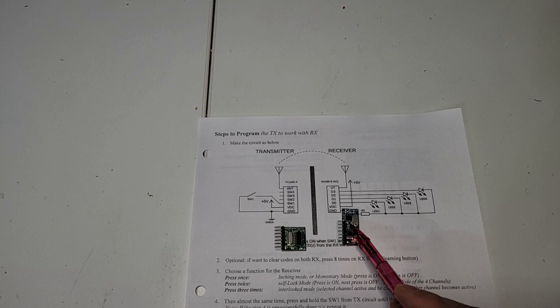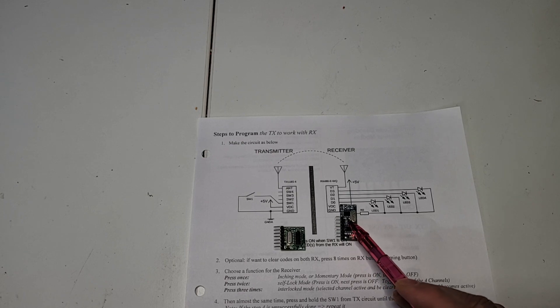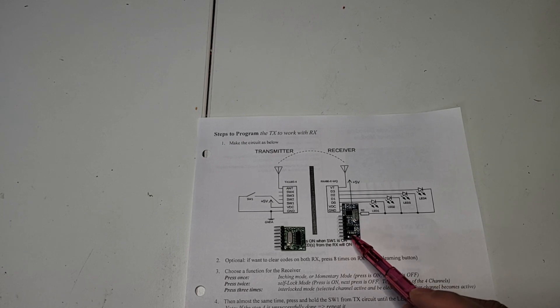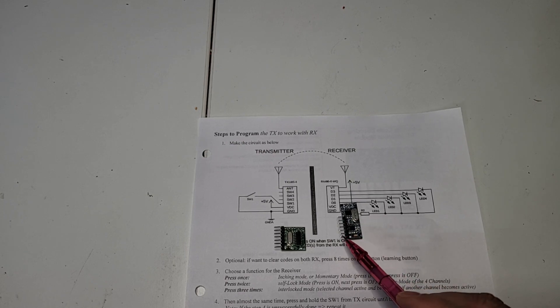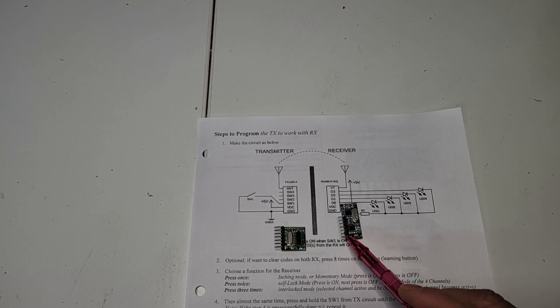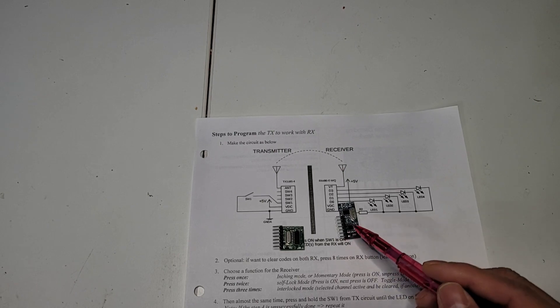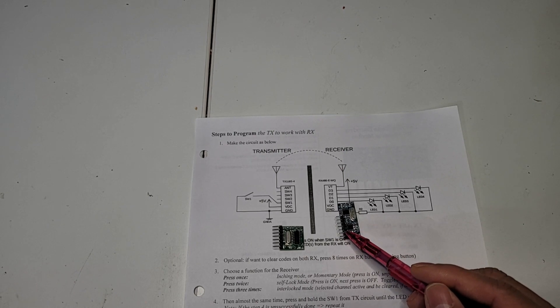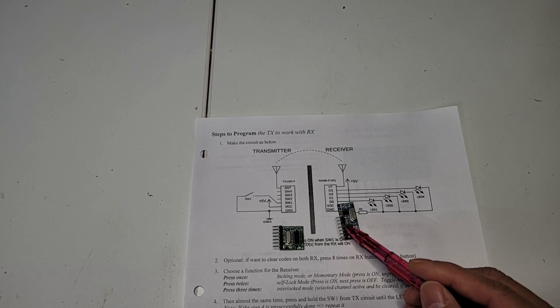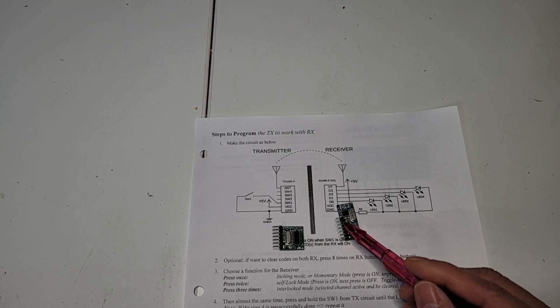And for the RX, it's ground and power at the D0, D1, D2, and D3.